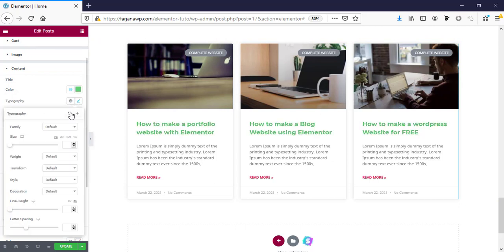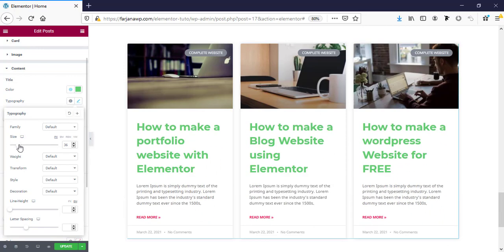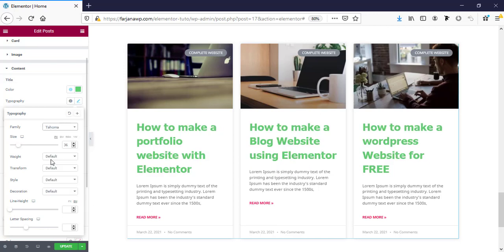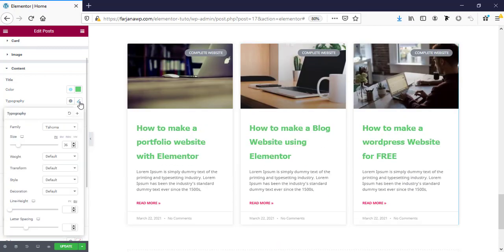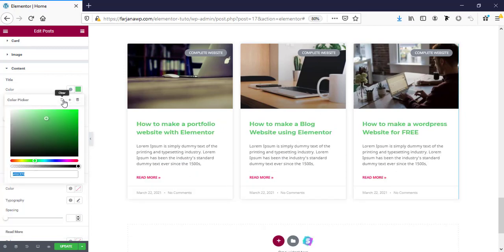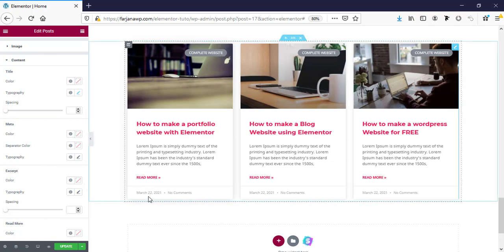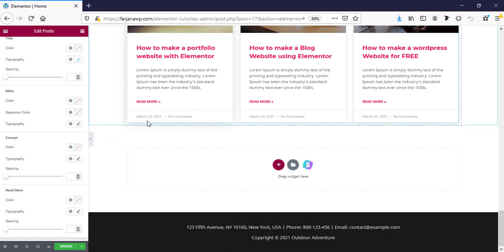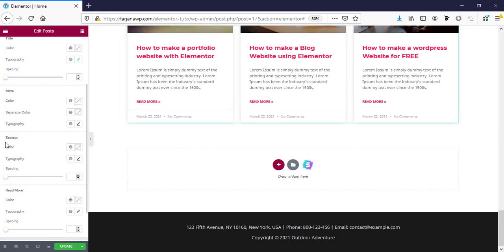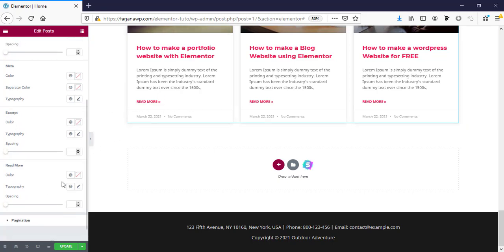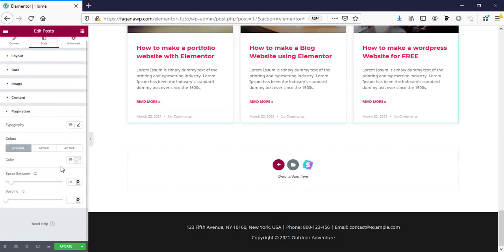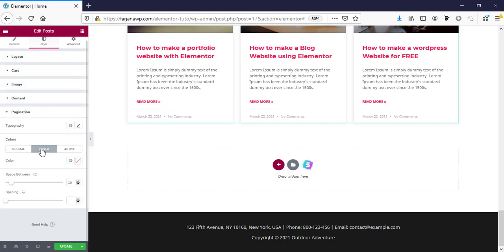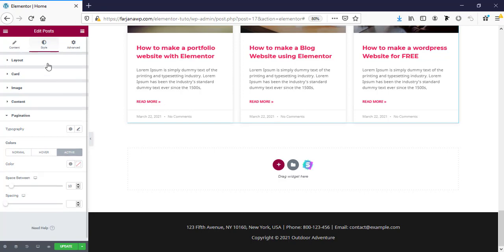We can change the font family to a different one. Here is the style option for meta text — similarly we can change the color, separator color, typography, font size, and font family for meta text. There is also a style option for excerpt, a style option for read more, and finally pagination styling where we can change pagination text color, spacing, hover effects, and active pagination number effects.